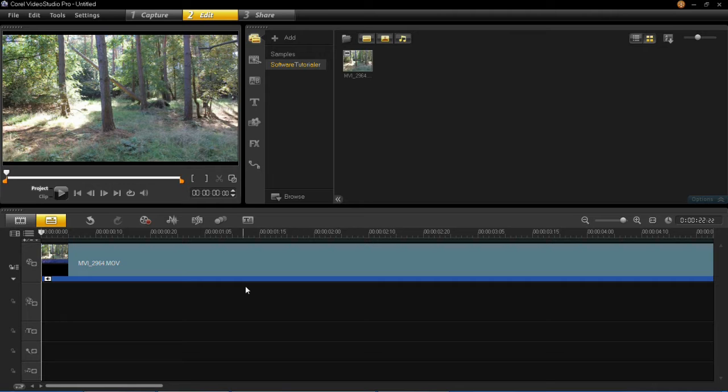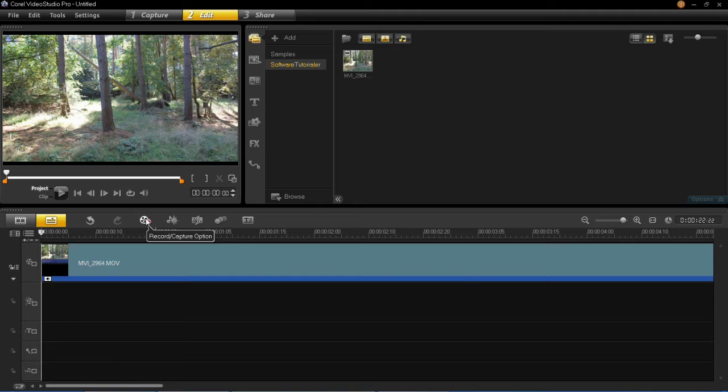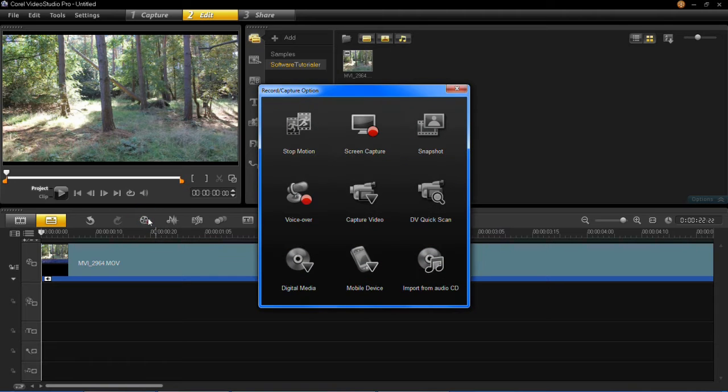To record a narration it's very simple. All you have to do is first of all click on this record caption option which is just here, left click on that and then click on voice over.